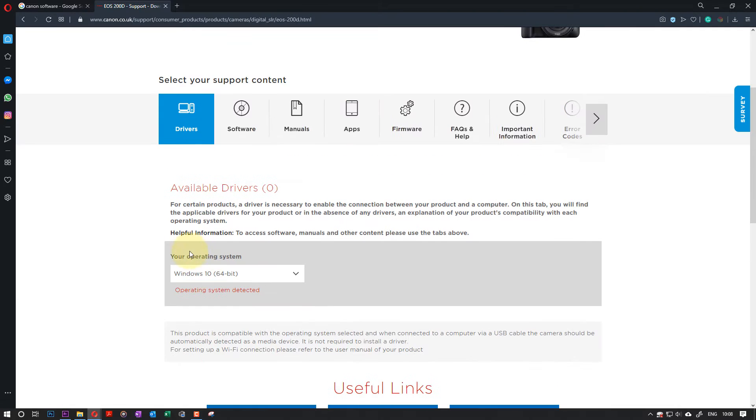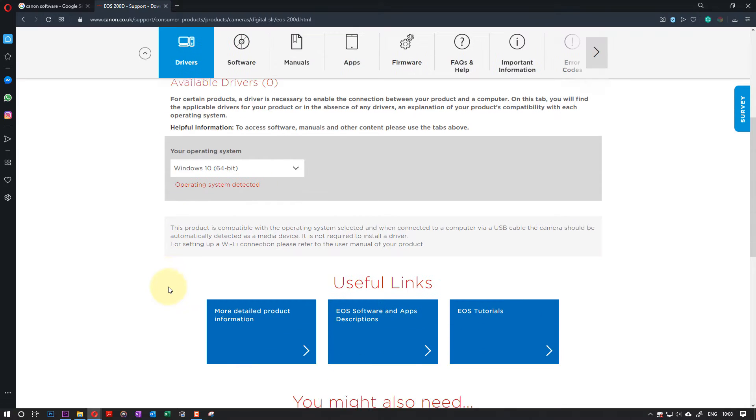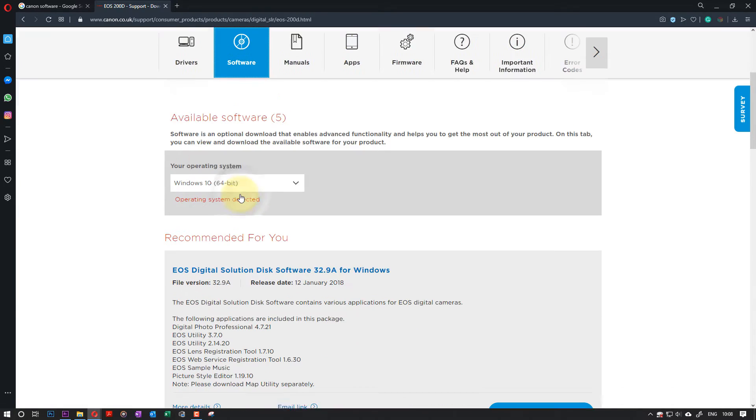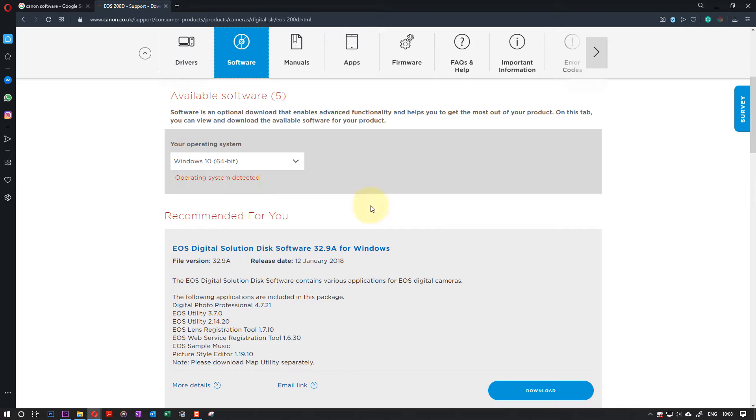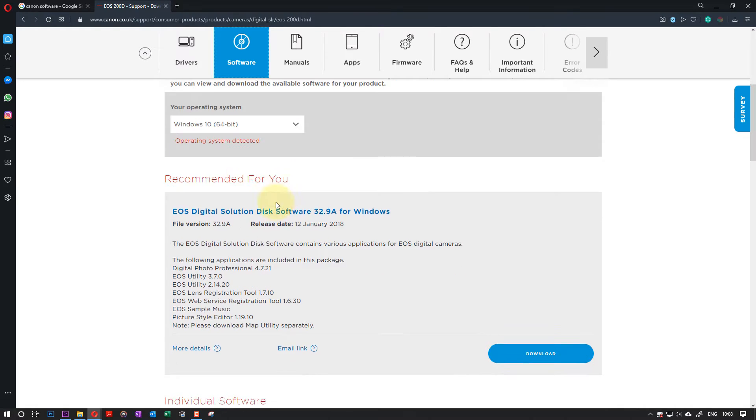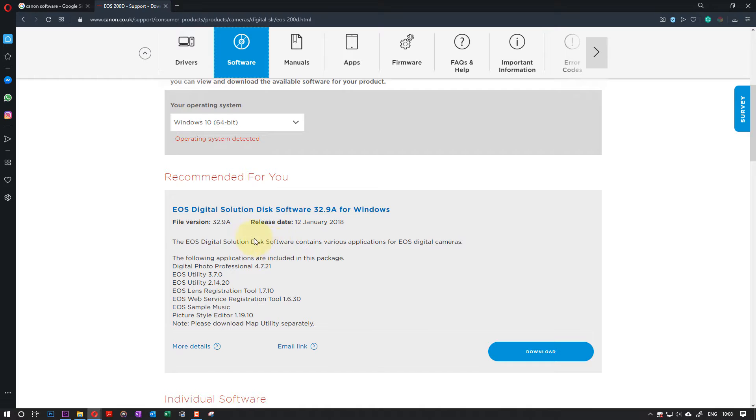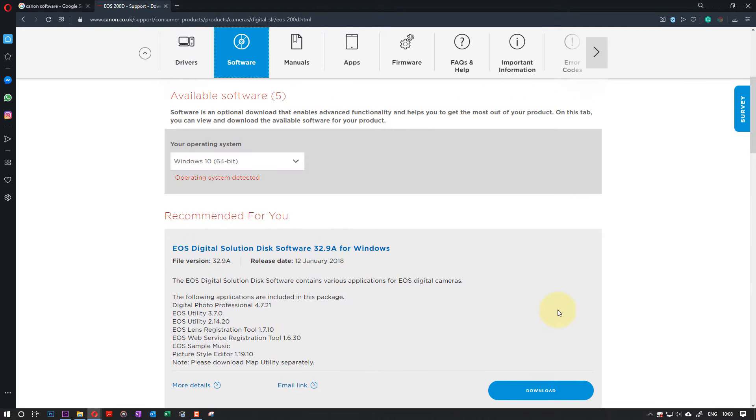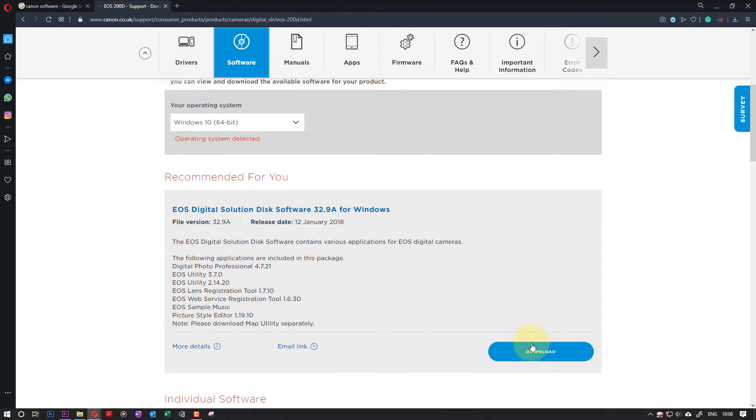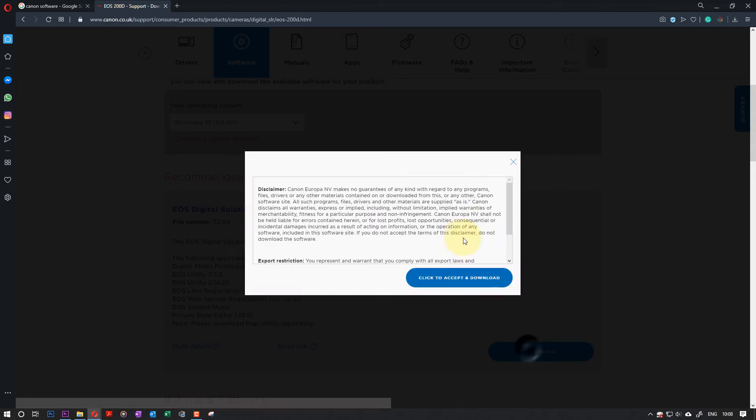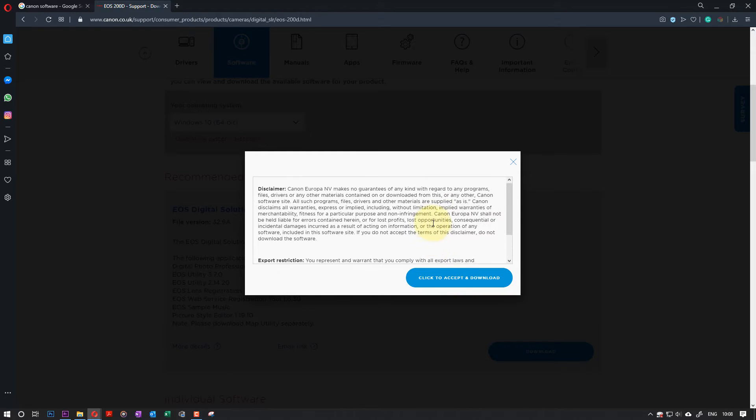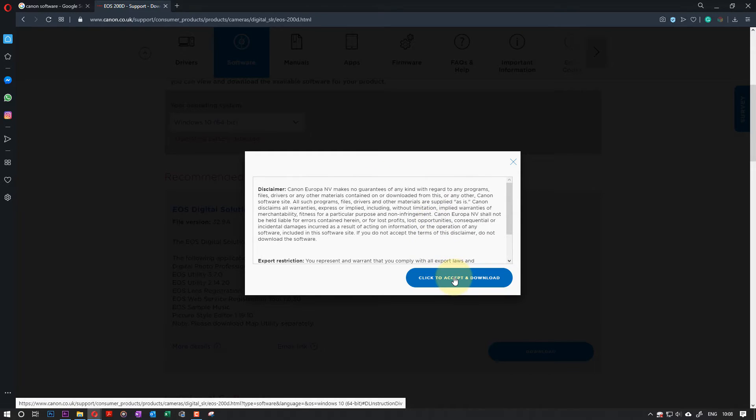It automatically detects the operating system, but what we want is software. So we go and click on Software. Again, whether it's a Mac or Windows, you select here or it automatically detects. Then all you need to do is to click on Download. You need to read through all that if you want to, then click Accept.